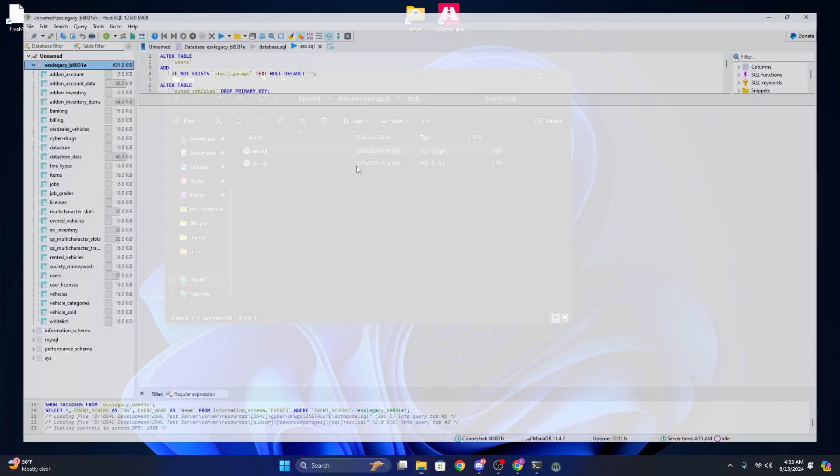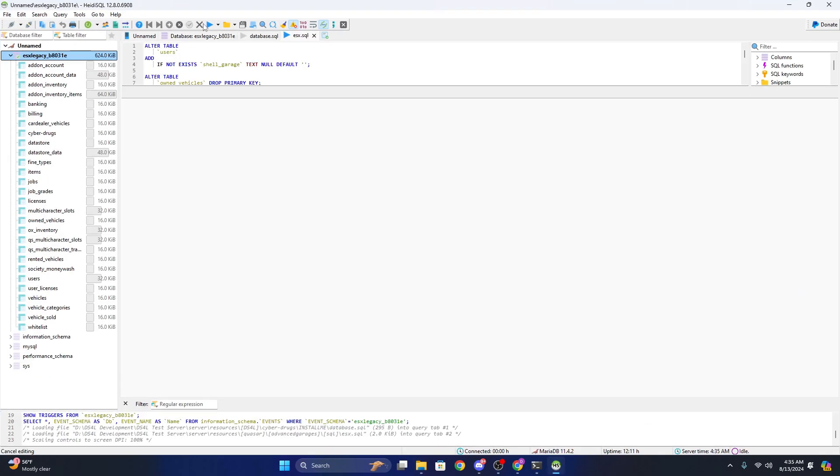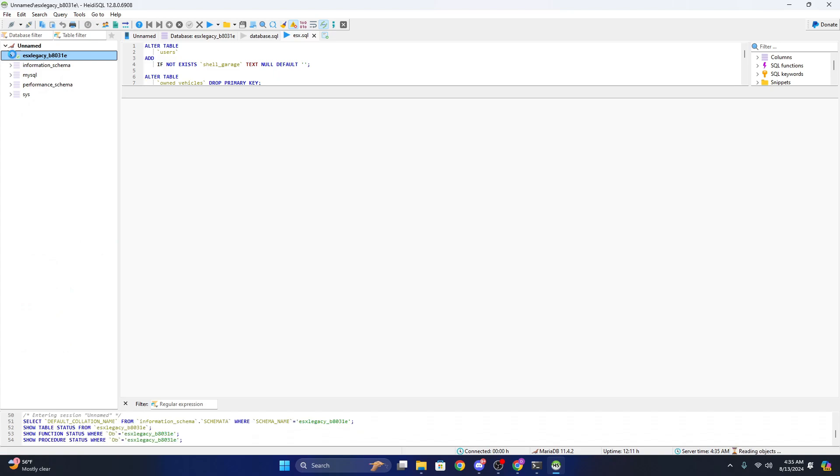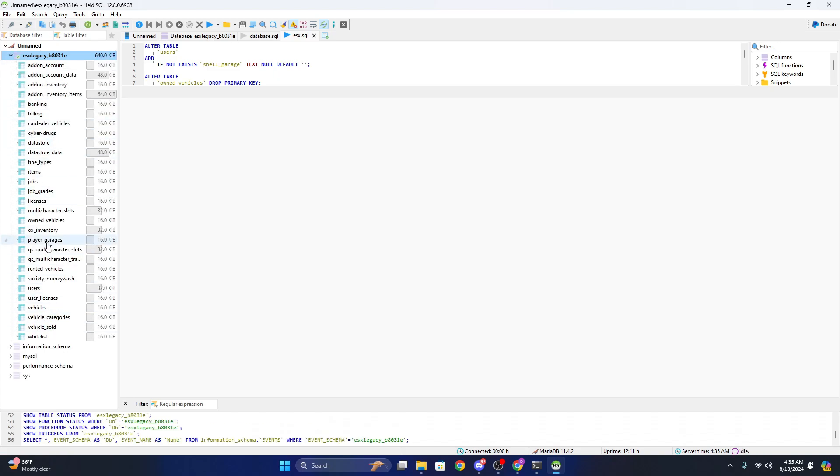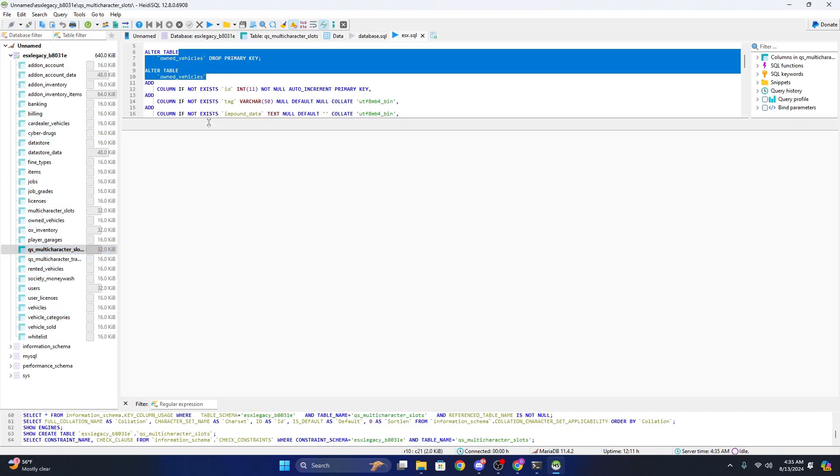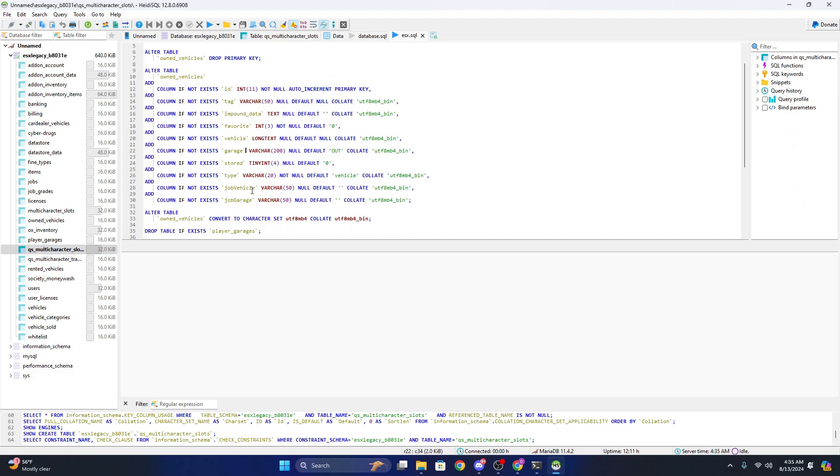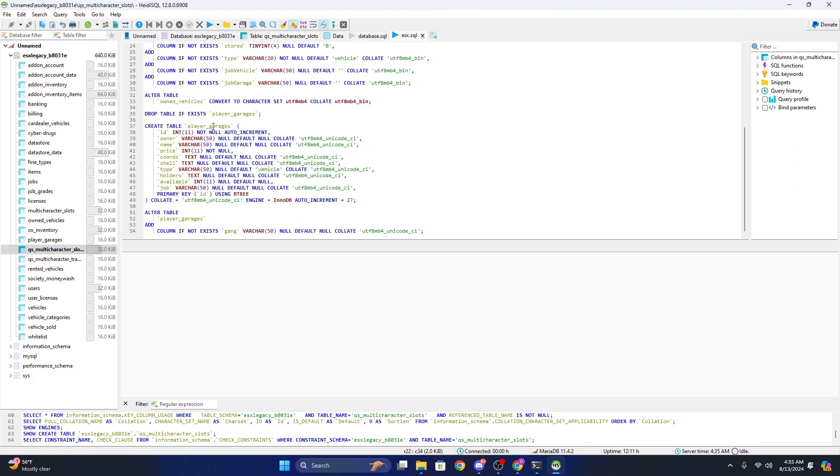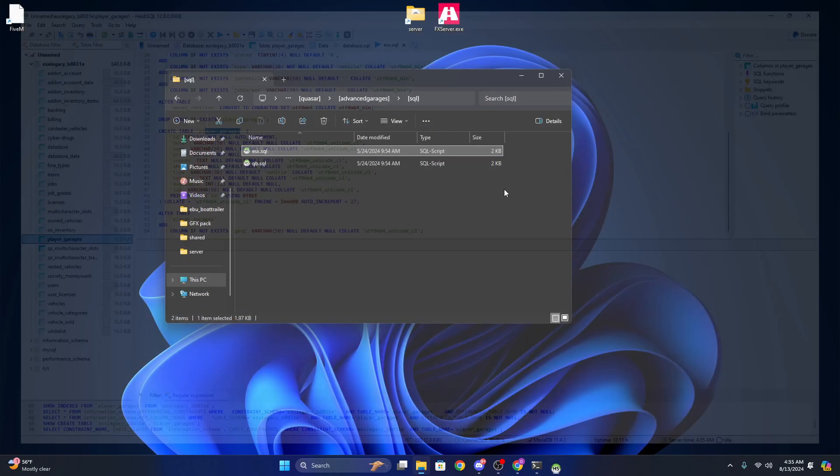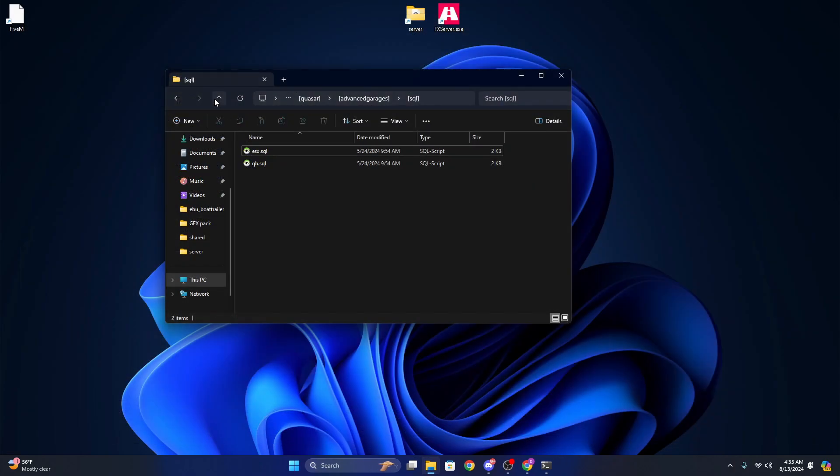Hit open and click this little button right here, refresh it, and as you can see, for example, it created player garages. And you can see we have player garages, so now we know that that went in.